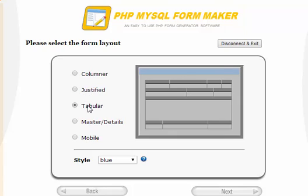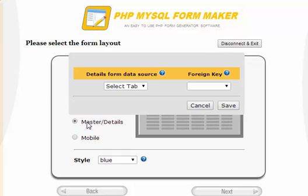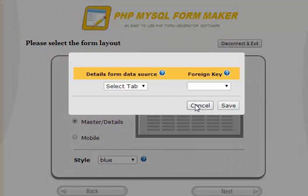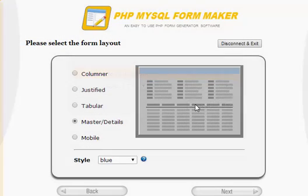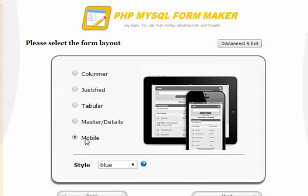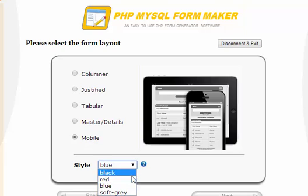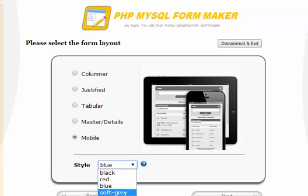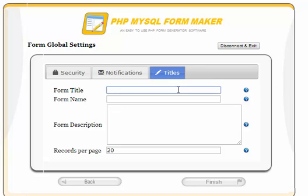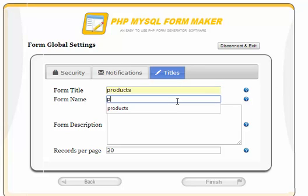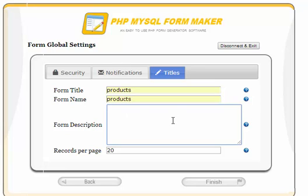PHP MySQL FormMaker supports different form layouts. Let's choose the form style — there are many different styles supported. In this example, we will choose the style. Let's make the form title and name something like 'Products.' The description will be: please fill in the following form.